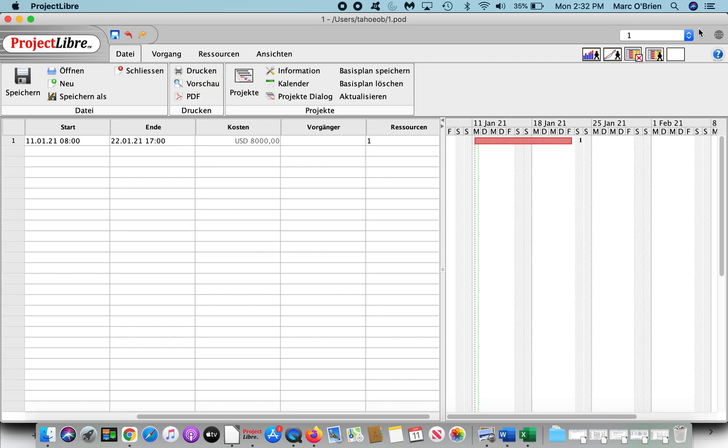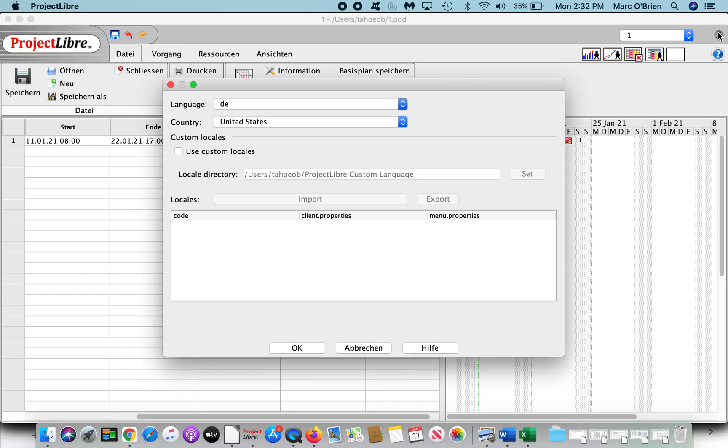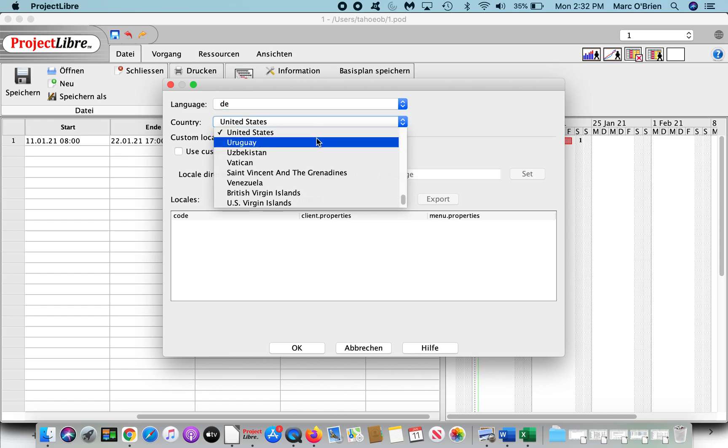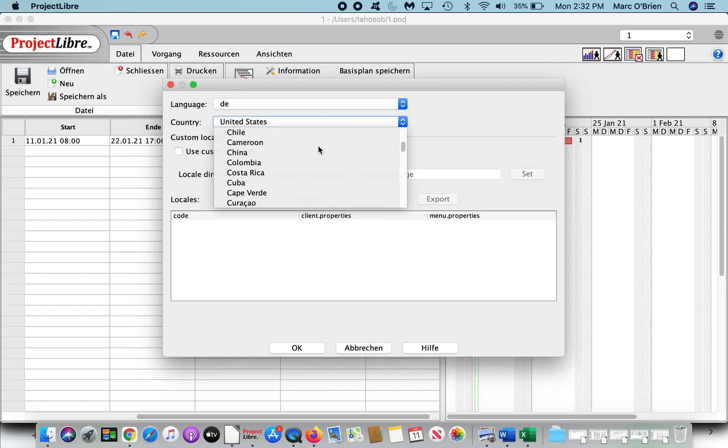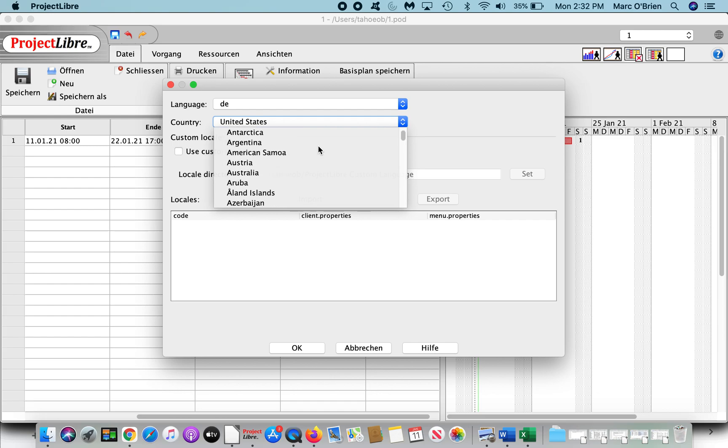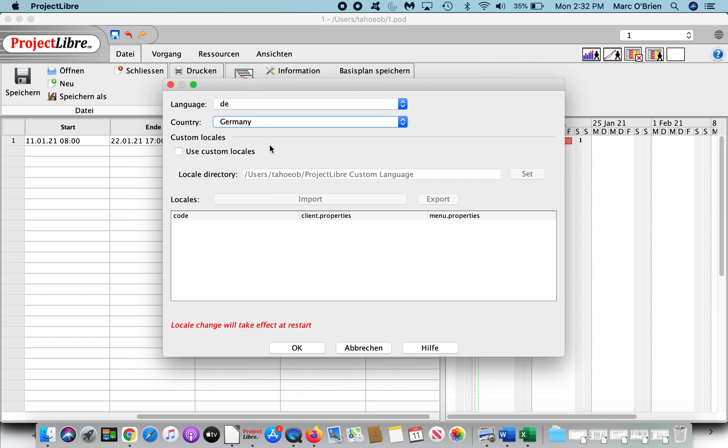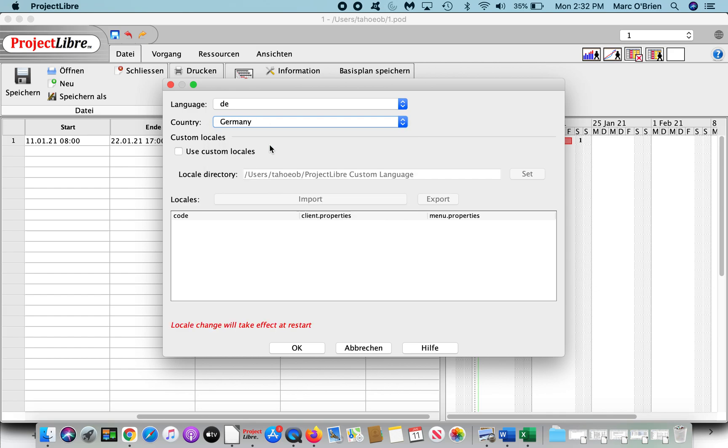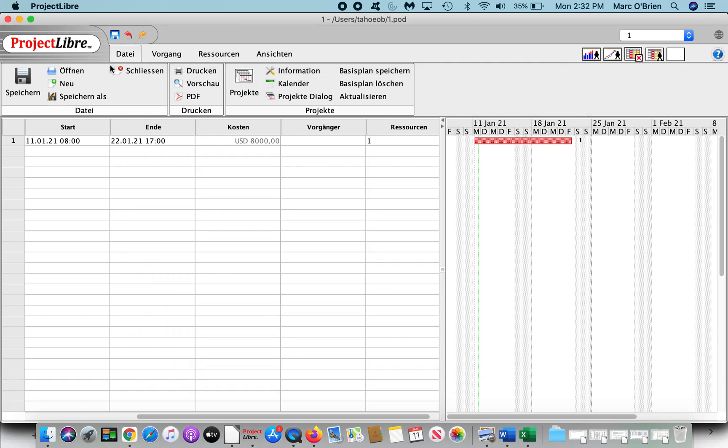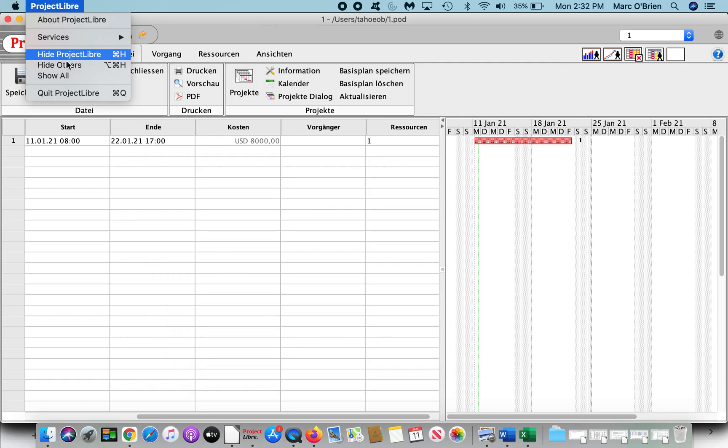So what I can do is come back over, and I will change that country to Germany. And again, I need to restart this, so I will save, quit.